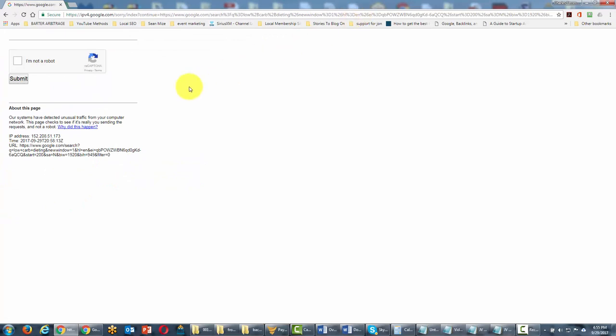Google will typically want to know if you are a robot, you'll say you're not and you'll click submit.